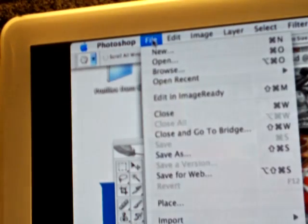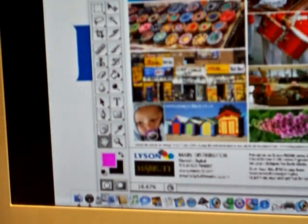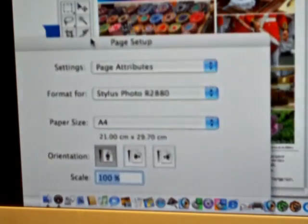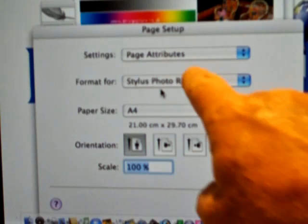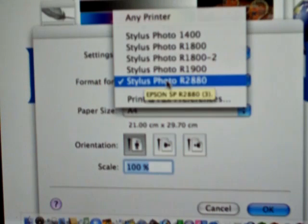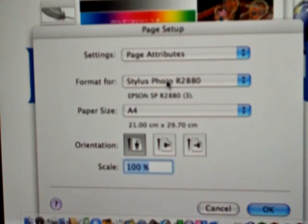At the top we've got 'File.' I always like to go to Page Setup first, so I know I'm talking to the right printer and I'm not wasting my time. In the middle here we can see a number of printers we could go to, but we're going to talk to the R2880. This is very important, especially if you're on a network — you could be talking to the wrong printer.